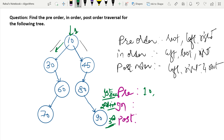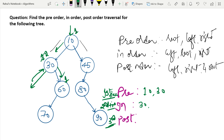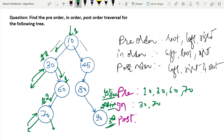We start at root node 10 — first visit, so put 10 in pre-order. Traverse to left child 30 — first visit, so put 30 in pre-order. Check left of 30: no node. Go back to 30 — second visit, so put 30 in in-order. Check right of 30: node 60 — first visit, put 60 in pre-order. Go left to 70 — first visit, put 70 in pre-order. No left child of 70, go back to 70 — second visit, put 70 in in-order. No right child of 70, go back to 70 — third visit, put 70 in post-order.